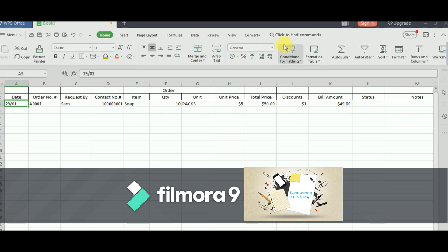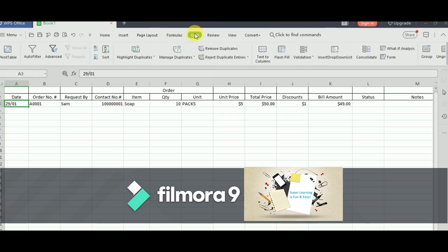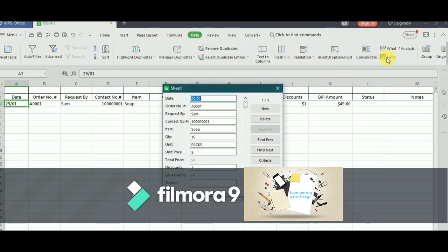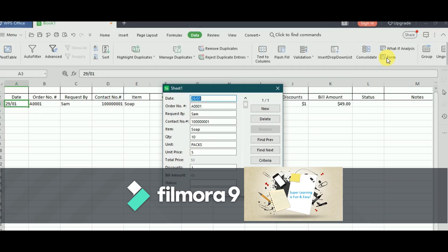Let me go to the data tab and choose the form. Now, this is one example where you can have a small user interface. Instead of typing into each cell and scrolling between horizontally and vertically, this is a simple UI where you can just enter the data.